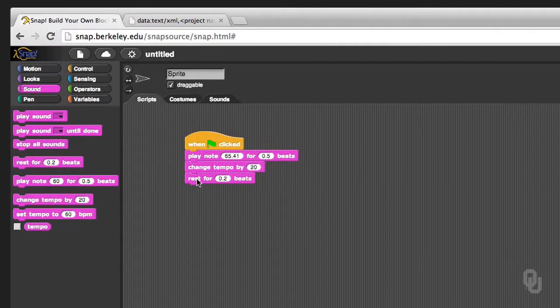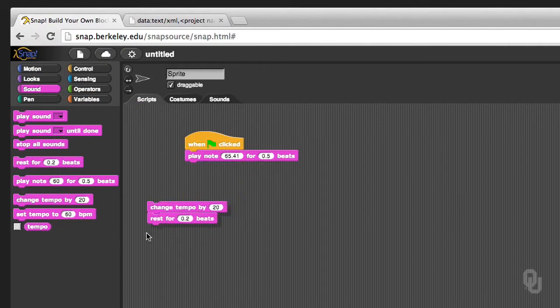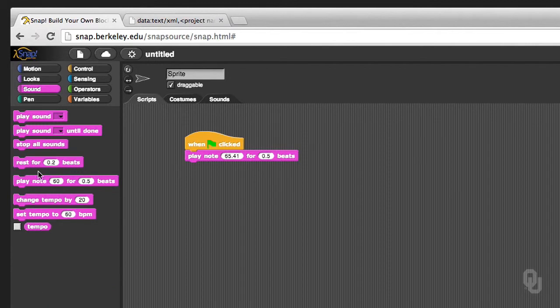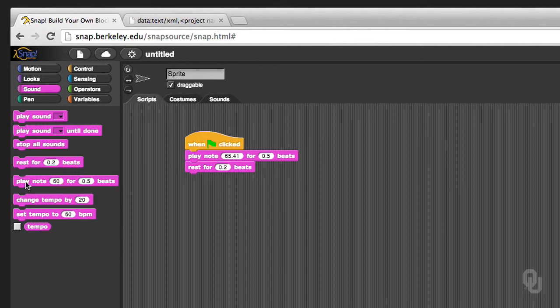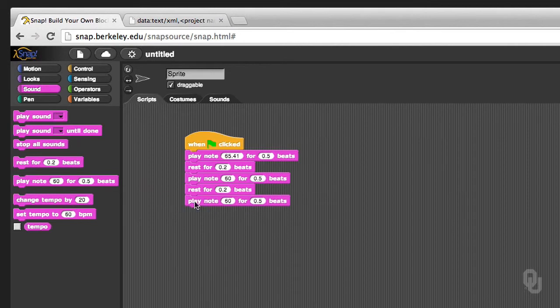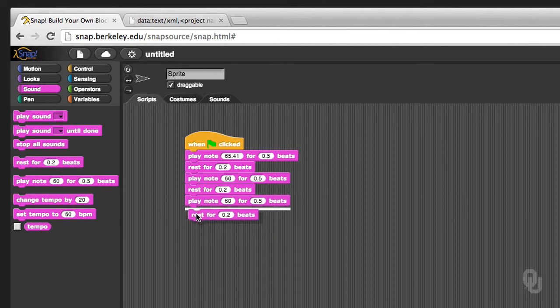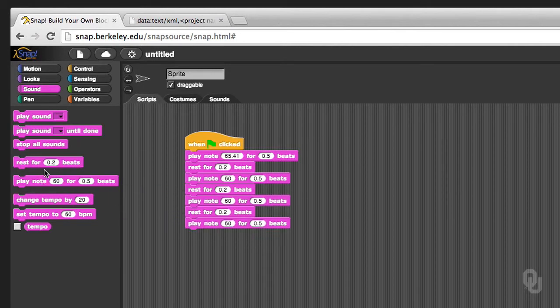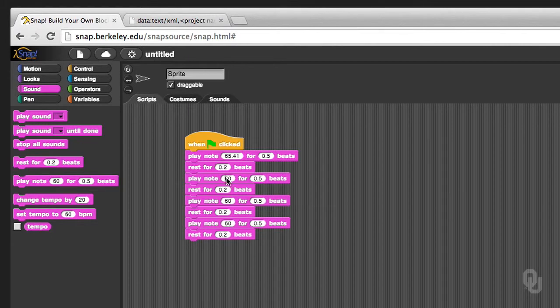I'm going to get rid of the tempo for the moment. But we do need to put a rest in there, because otherwise it sounds like one continuous note. So C, rest. And then C, rest. And then G, rest. G, rest. And now I just need to put in the notes.